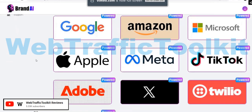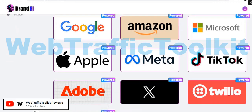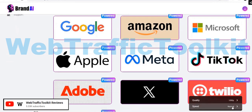Inside the members area, they claim you can use tools from Google, Amazon, Microsoft, Apple, Meta, TikTok, Adobe, X, Twilio, and there's also MailChimp in there.